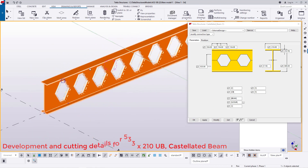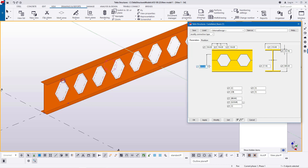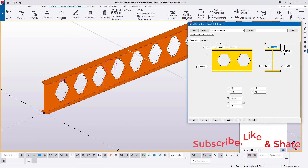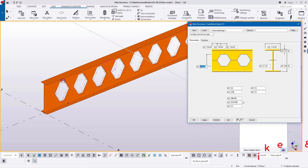Now I want to feed in my standard cutting details — the cutting details of this particular castellated beam size. In this case I'm talking about the 533 by 210 castellated beam size. I've already done this, so these are the key parameters that you need to feed in when giving out the cutting details of a castellated beam.